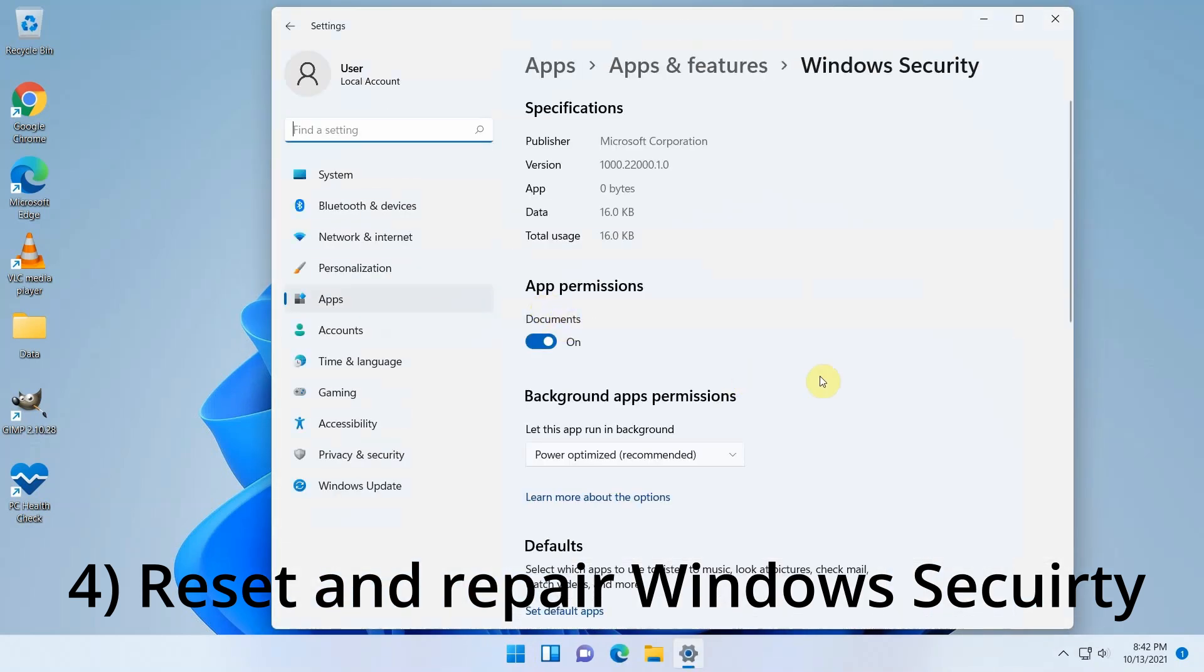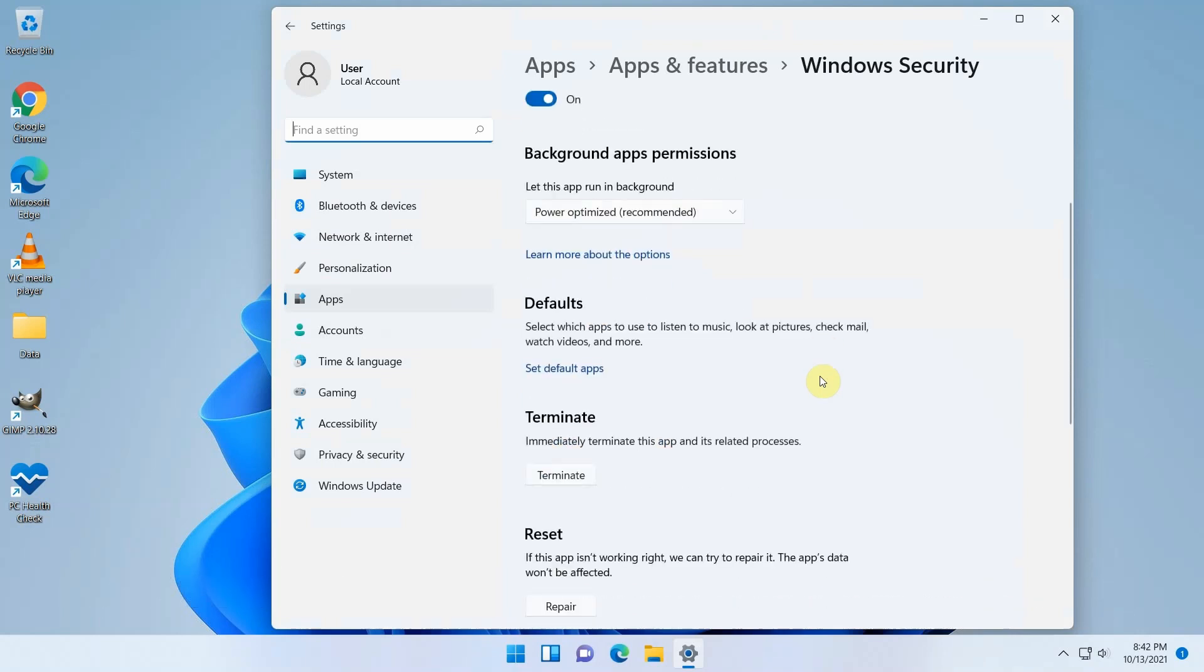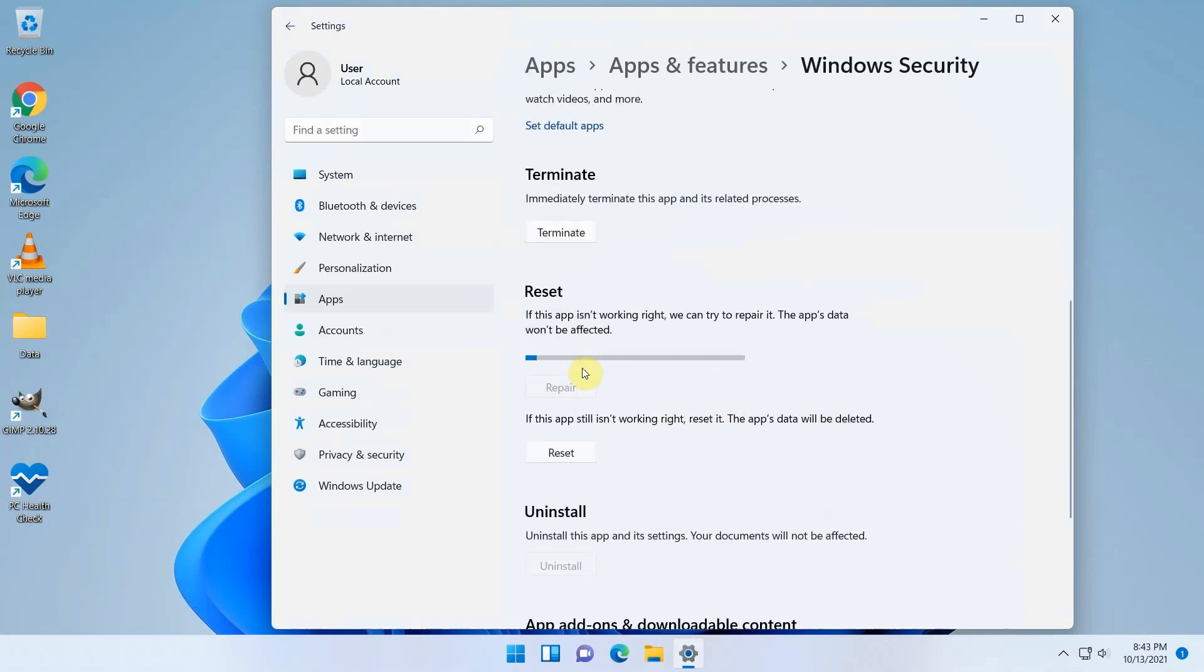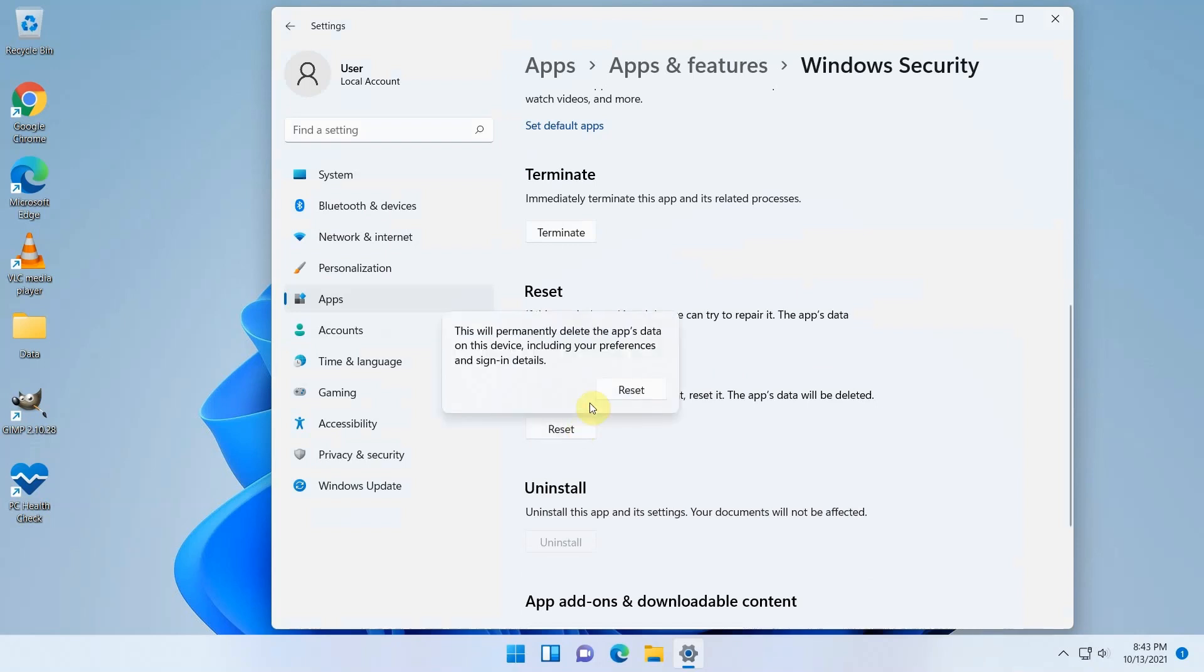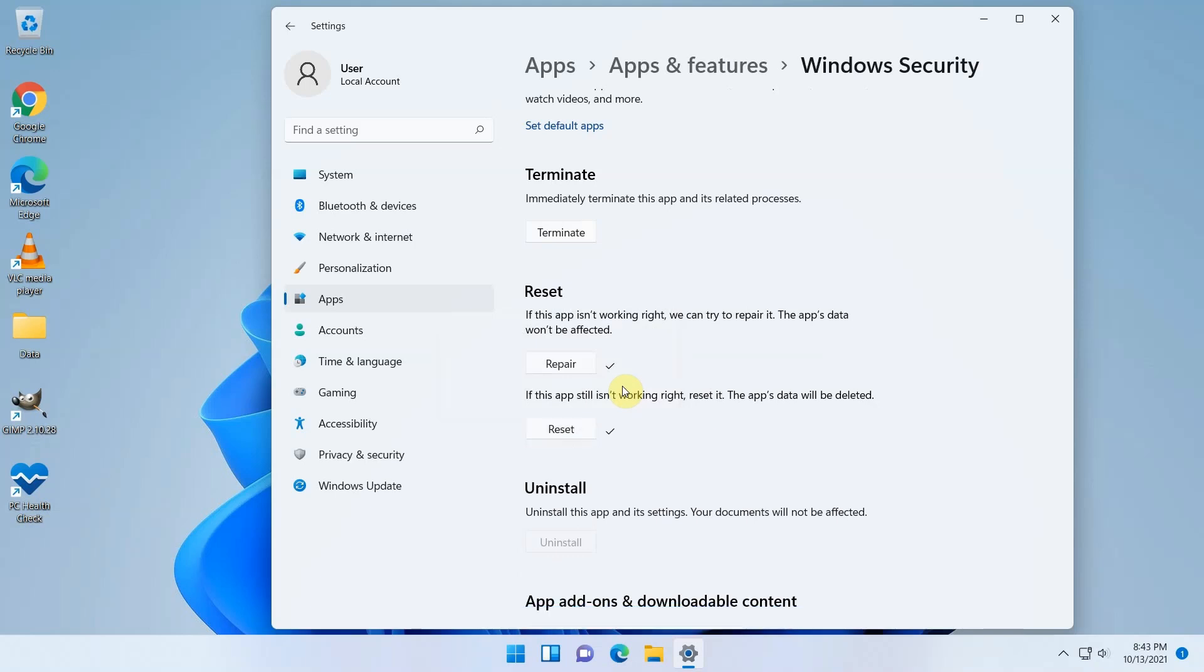In the apps menu, scroll a bit down to the reset section and try a repair. Or a reset. Same here, as I suspected, this didn't help me, but it might help you.